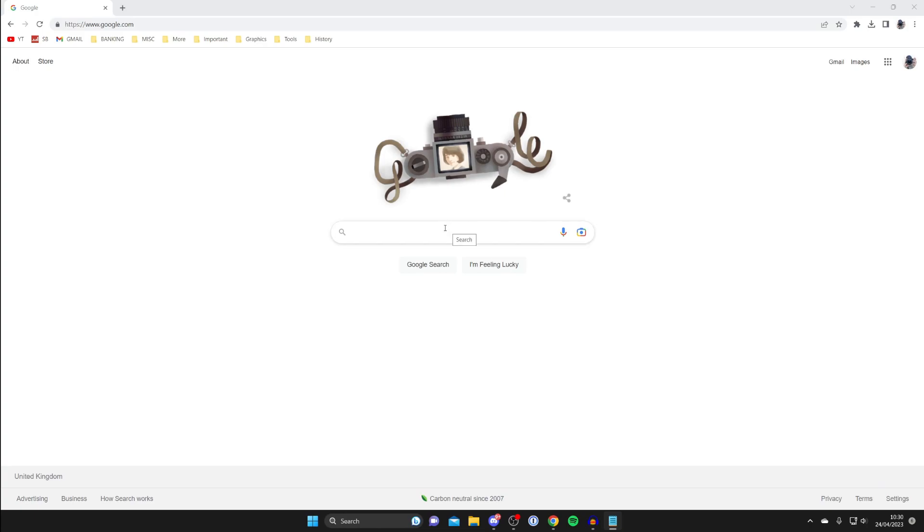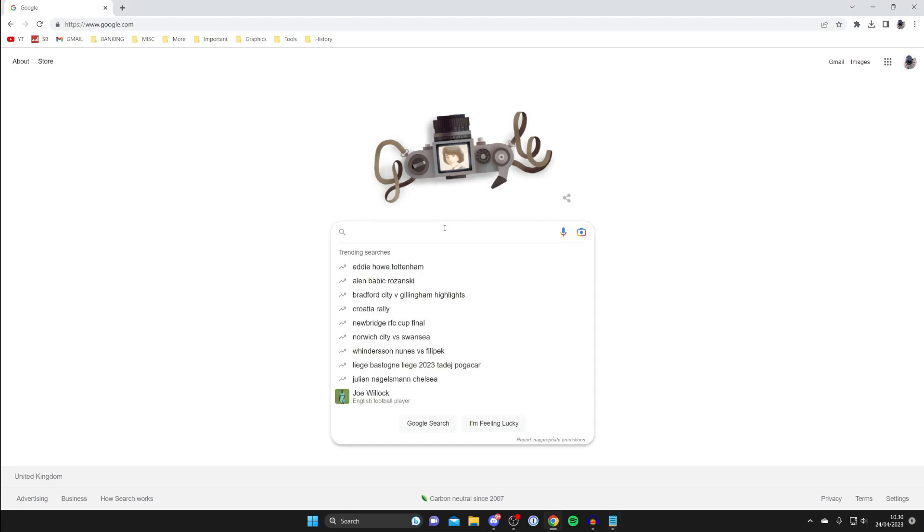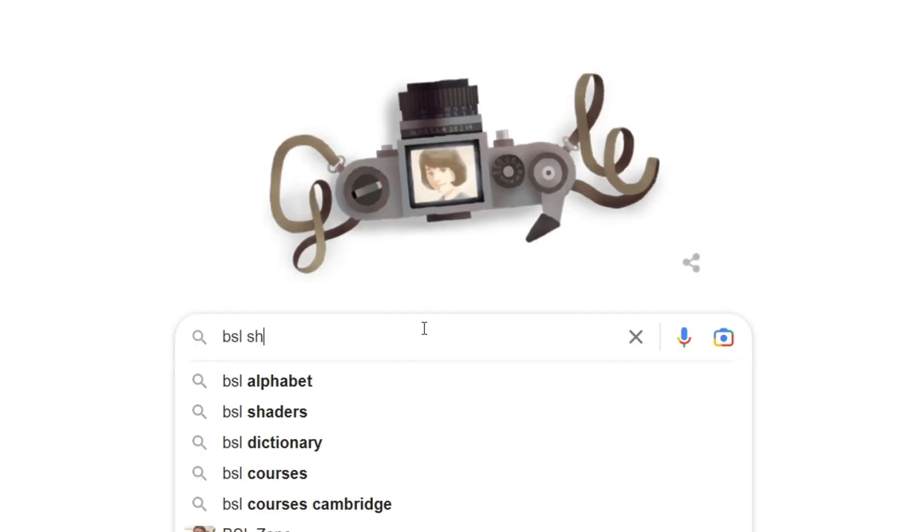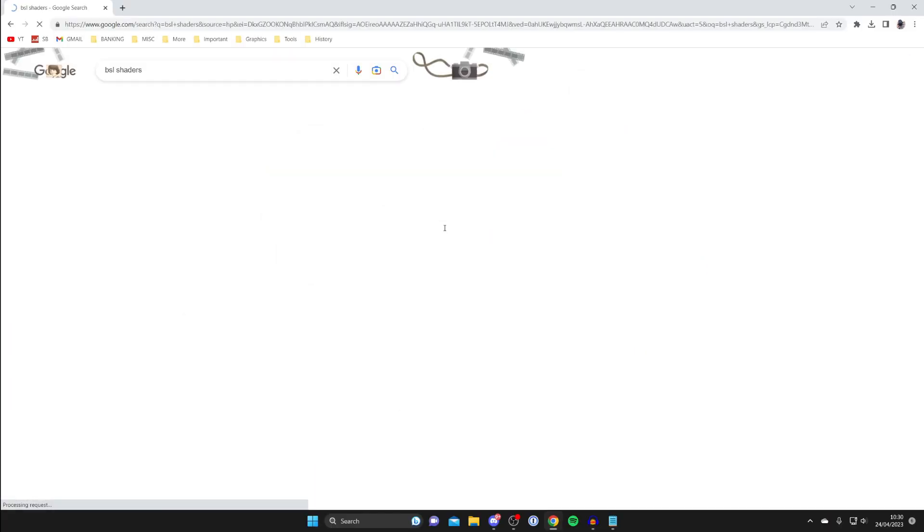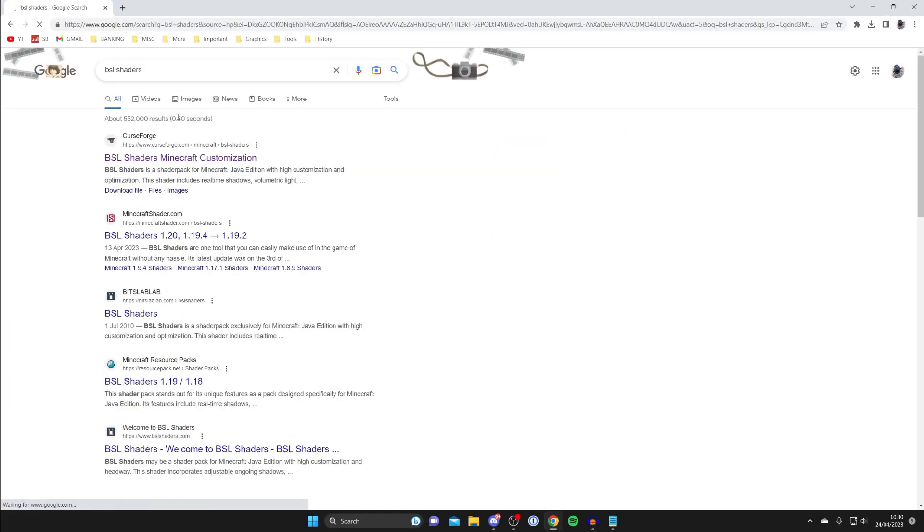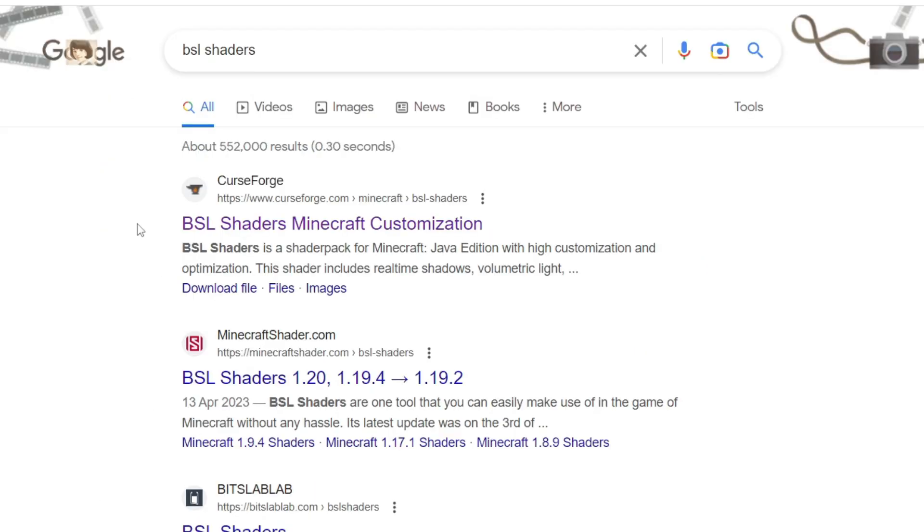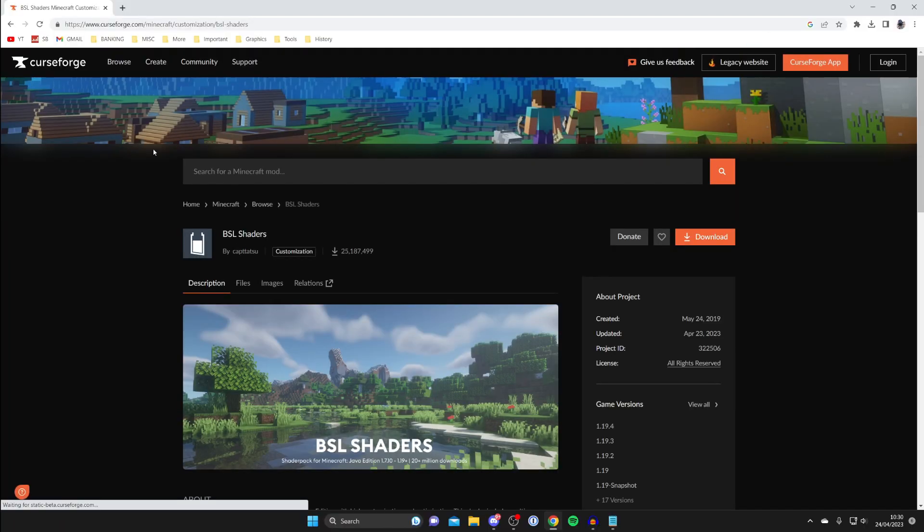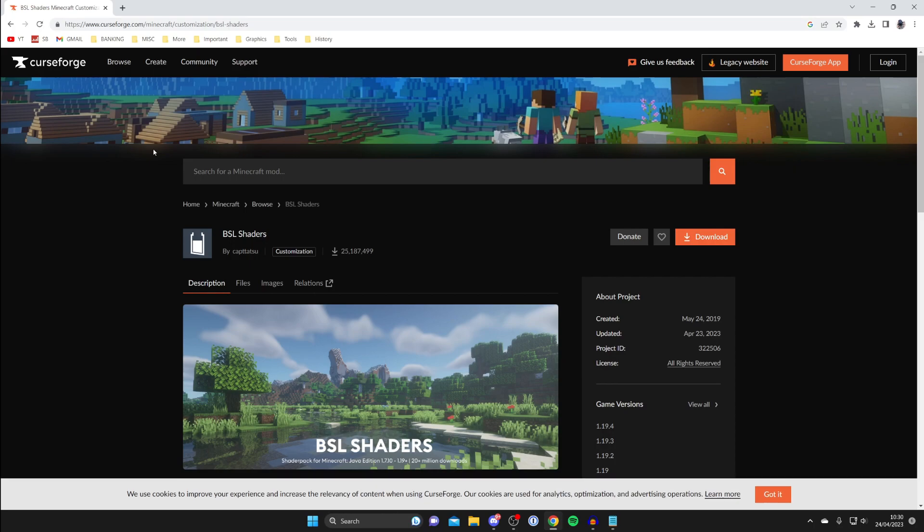In this case I'm going to get the BSL shaders so I'll type that in like so. Then I'm going to get them from CurseForge, I know that's a pretty reputable website. Here we are.